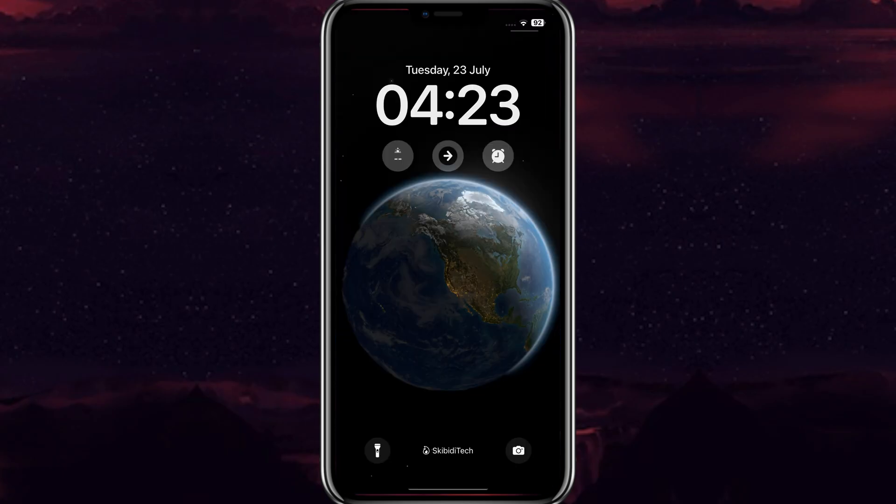Now you can see your name on your locked iPhone. Hope you liked the video. Thanks for watching and don't forget to subscribe.